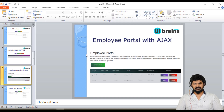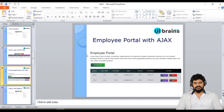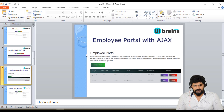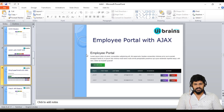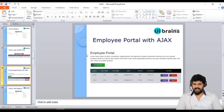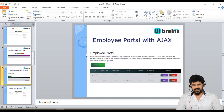Hello everyone, welcome back. This is Naveen from Uiverance. Last class we discussed Ajax with REST API. In this video, we are going to discuss about an employee portal application with complete Ajax concepts.